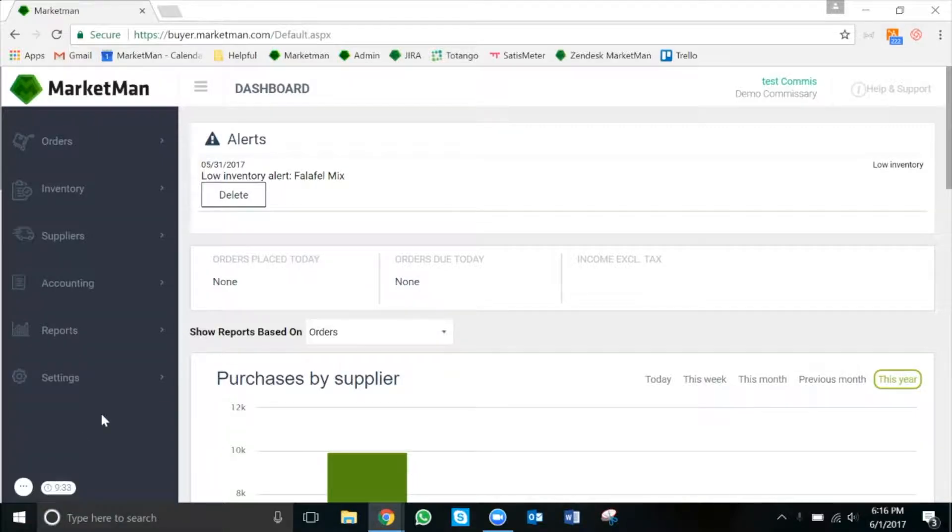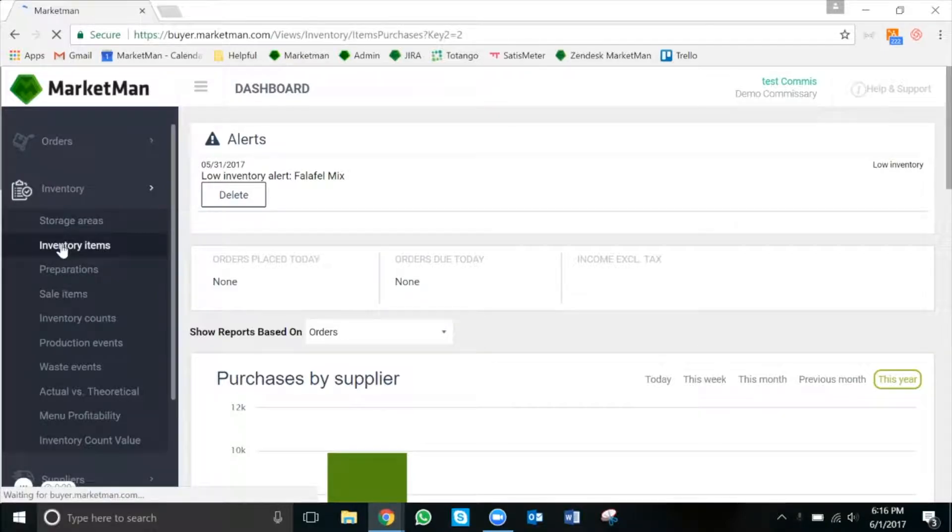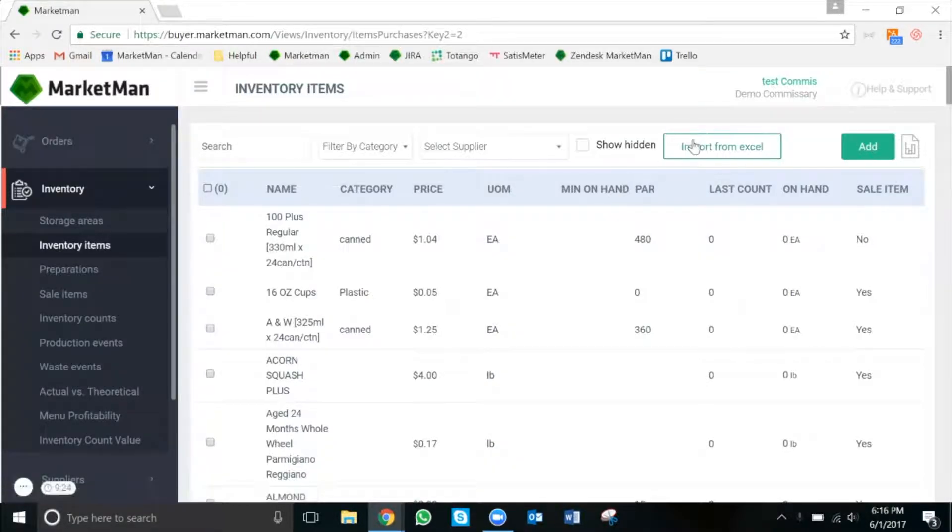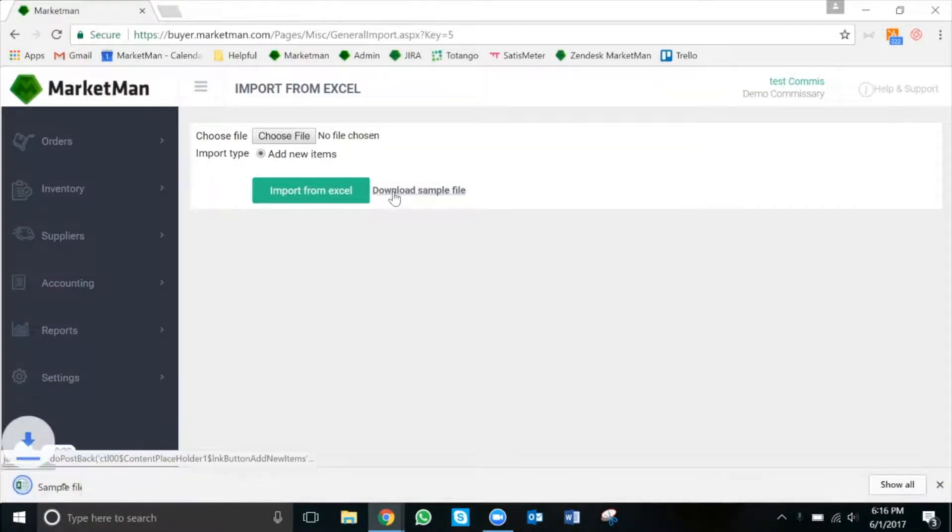Downloading a new file is simple. First we're going to click on the inventory tab and then inventory items. Then from there we're going to click on the white import from Excel button. Finally, click the download sample file button.